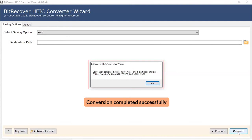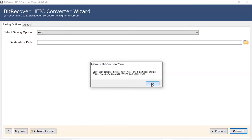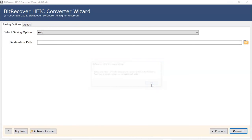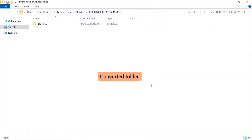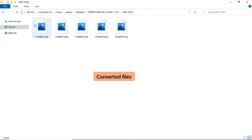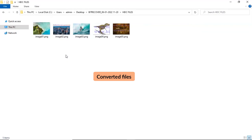The tool displays a complete conversion message after the process completion. Click on OK button. The software will automatically open the destination location of the resultant file. Click on it and get HEIC files converted into PNG files.